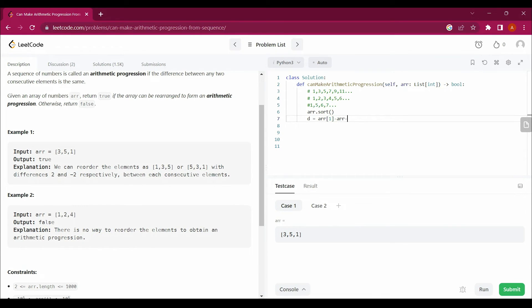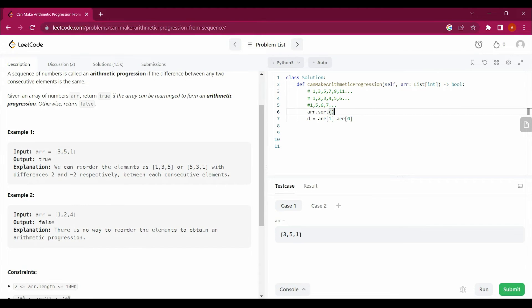To take out the common difference, I simply minus this value from that value. It should give me 2 in the first example, so it will be 2 here.